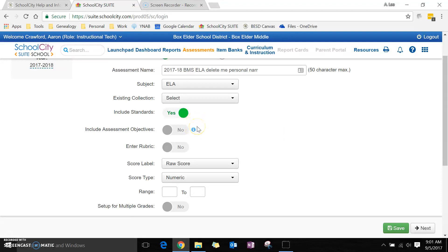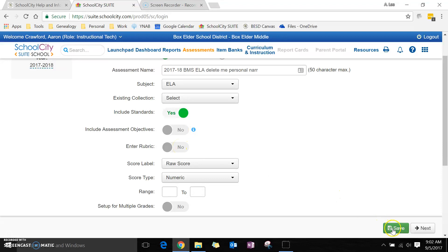If you have a single standard that you want to measure throughout the assessment, then you have to save it first, but then you just click the enter rubric and that's all you need. You do not have to go through and include assessment objectives.